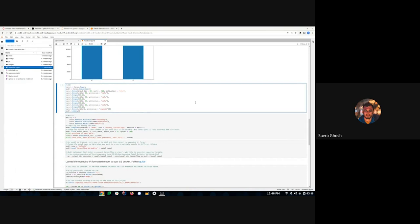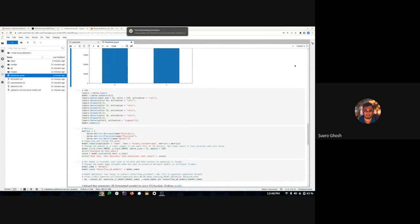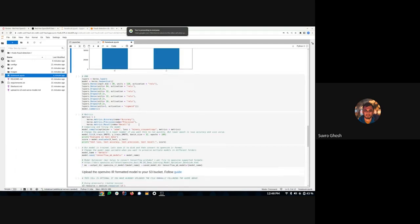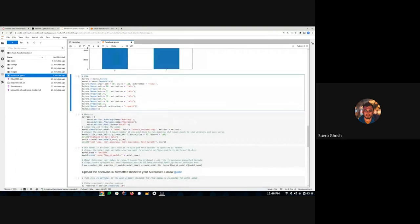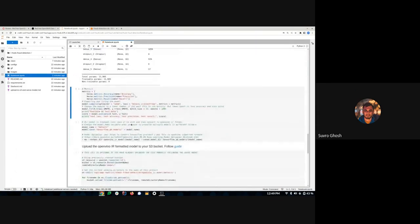Now I'll define our neural network layers. We're using 30 input dimensions, a couple of hidden layers, and sigmoid activation for the output layer since sigmoid is appropriate for binary classification like zero and one. Let's run that to define our model architecture.